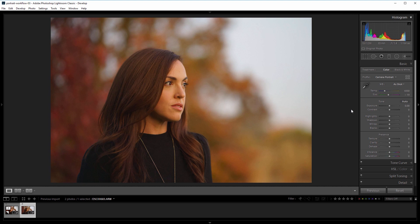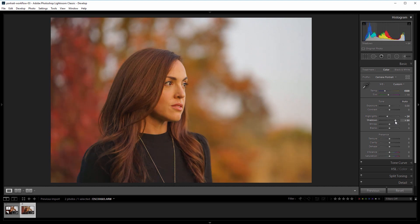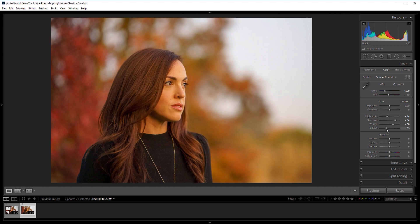So the first thing that I want to do is warm this up just a bit, so I'm going to increase the temperature from 4350 to about 4500, and then I'm going to work on maximizing the dynamic range. So I'm going to decrease the highlights to about negative 25, and increase the shadows to about 65, and then I'm going to reintroduce some of that contrast, so I'm going to take the whites to about 40, and the blacks down to about negative 40. I think I'm also going to decrease the exposure a bit, because I know I'm going to brighten up the face later, so I'm going to take that down just a tiny bit, maybe negative 0.1 or so.